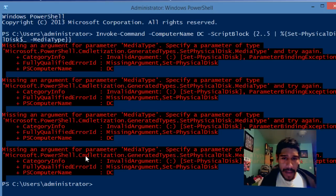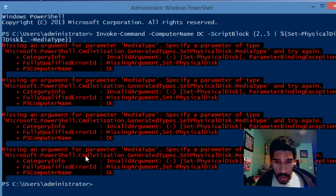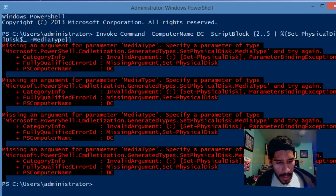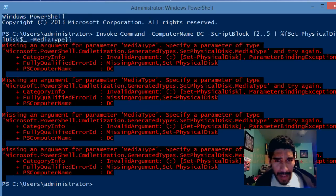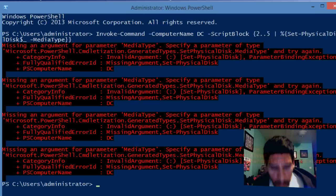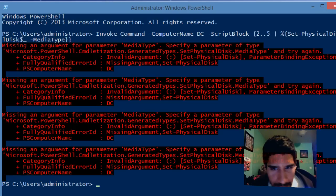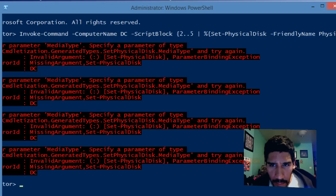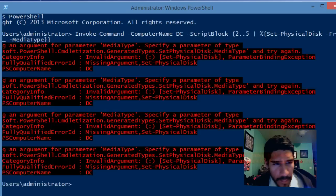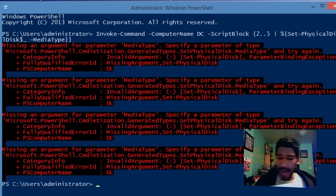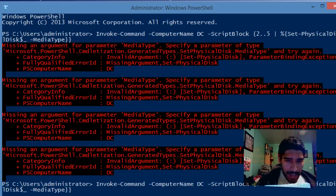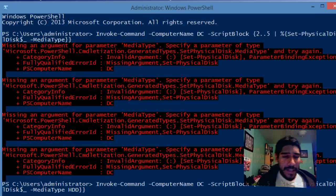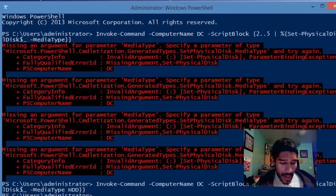Let me look at this again. Invoke-command, computer name DC, script block, curly bracket, 2..5, percent sign, set-physicaldisk, friendly name physicaldisk, dollar sign underscore, media... oh I forgot something guys! I forgot the media type, which is HDD.